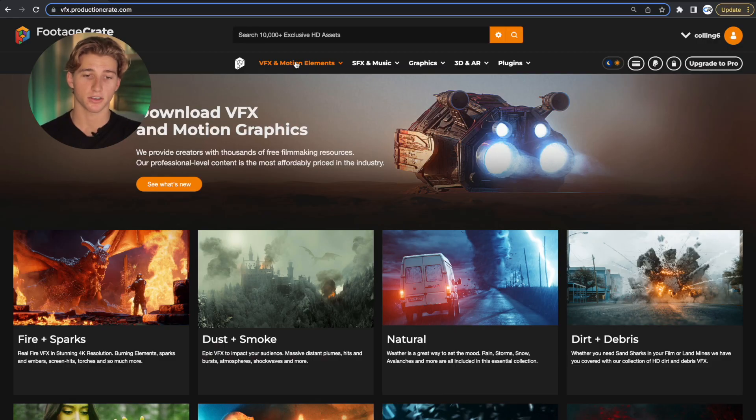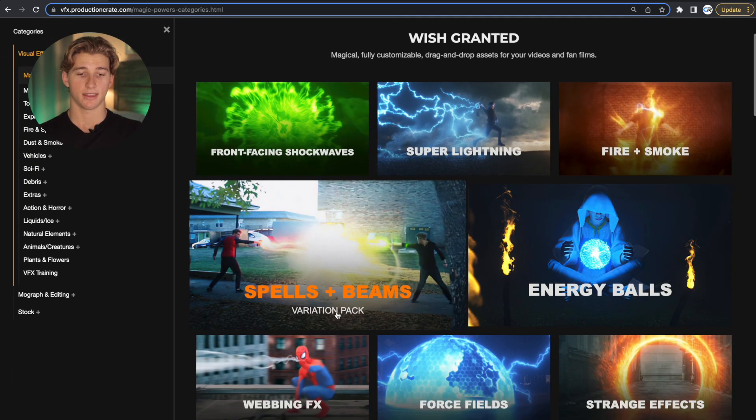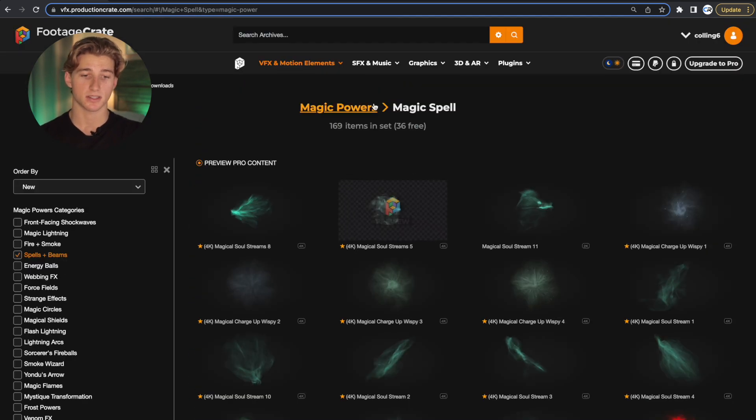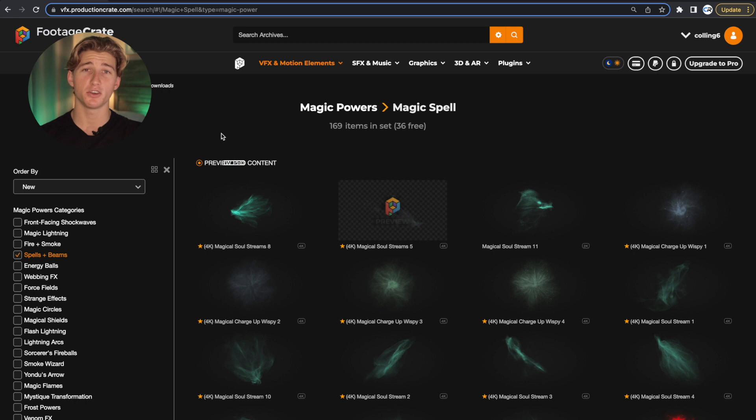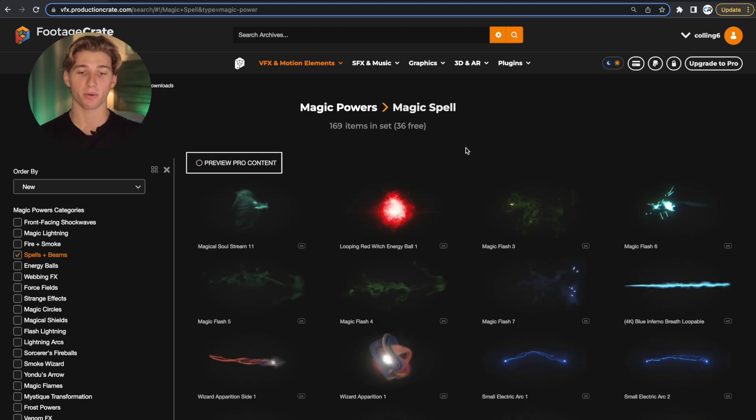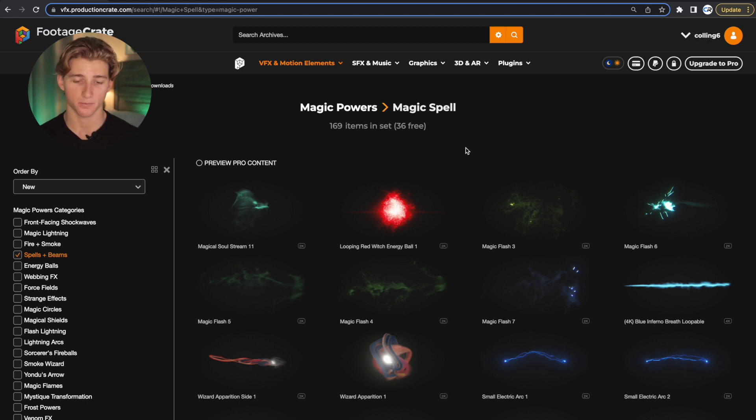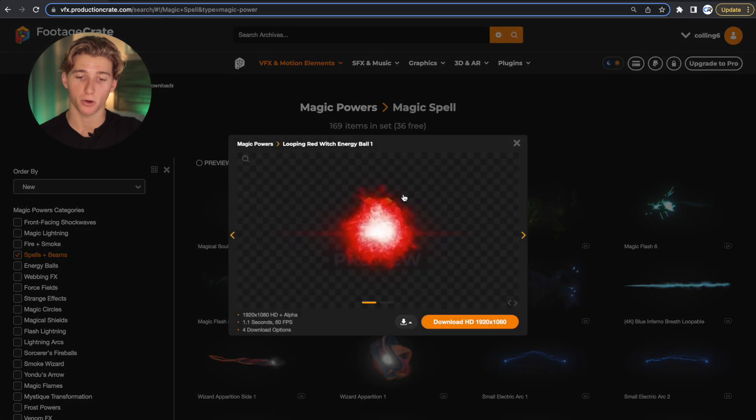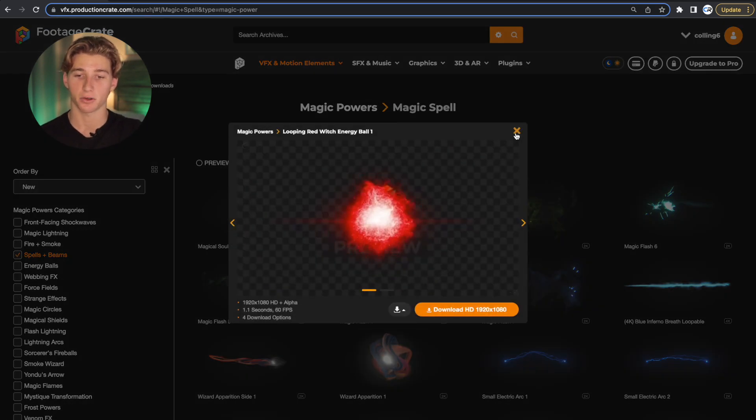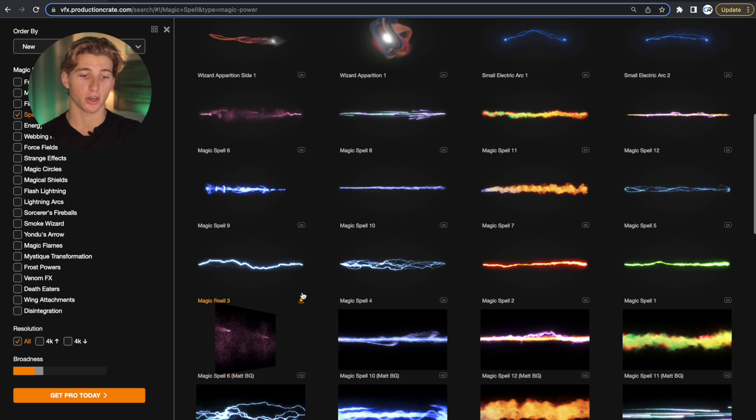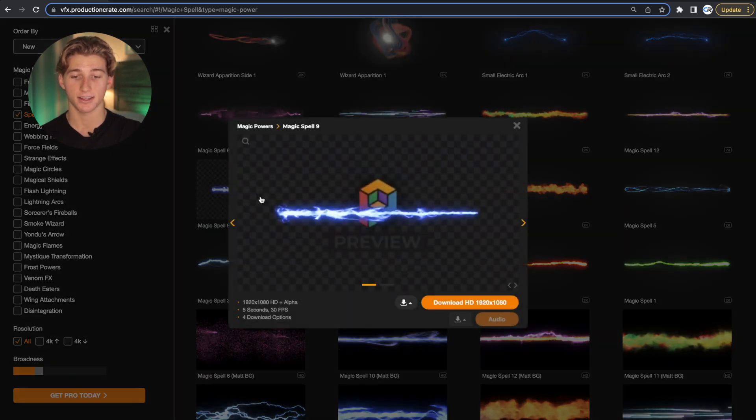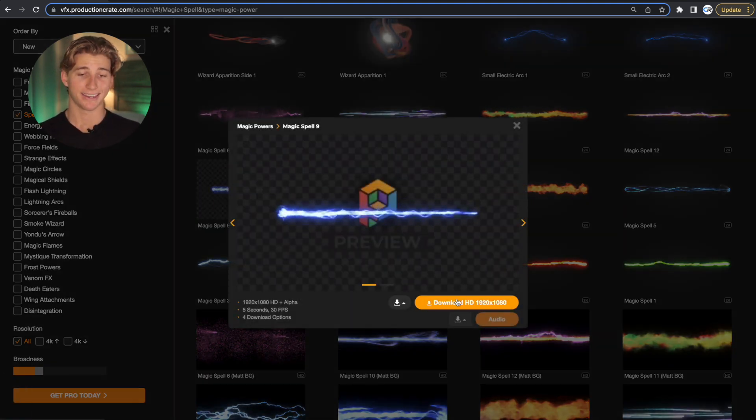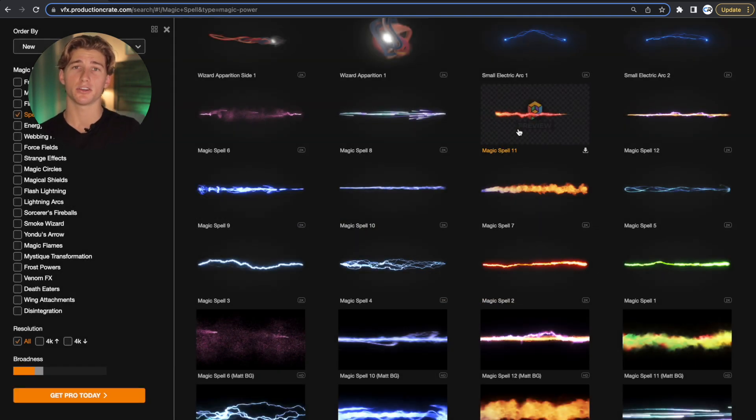So in Footage Crate, go to the Magic Powers tab and then go down to the Spells and Beams and now uncheck the Preview Pro Content box because that way we'll be able now to see only the assets that we are able to download. So the first one we're going to download is this Looping Red Witch Energy Ball 1. Click download on that one and then scroll down and go to Magic Spell 9. So I'm going to download that. Now, once both of those are downloaded,